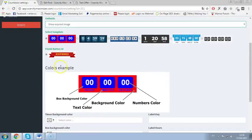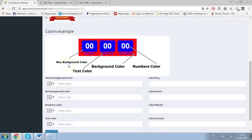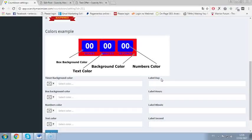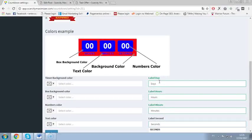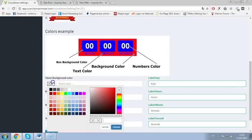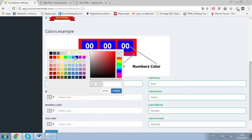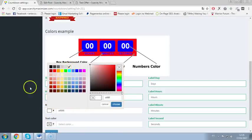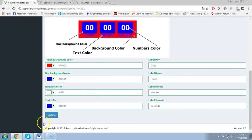You can change the colors of the timer and all that stuff. You can change the labels as well, it's something really really new. So I will put labels here: days, hours, minutes and seconds. And now I can select a timer background color, a box background color, numbers color and also text color. I can choose and now I need to do is click update.